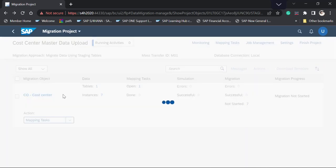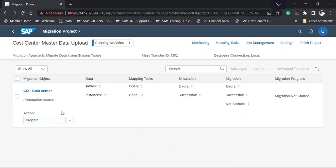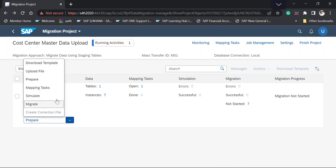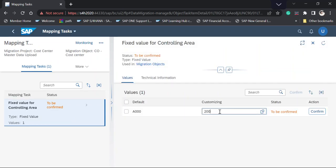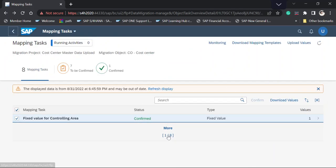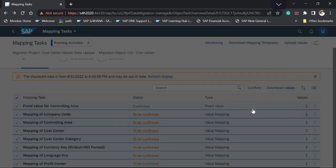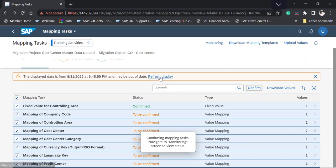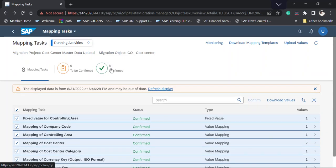Going one step back, I select the third task — Prepare — and the preparation task starts. Meanwhile, I can select the Mapping task. After clicking Refresh, the system shows only the controlling area needs to be mapped. I click 'To Be Mapped,' enter the controlling area, and click Confirm. Then I select all fields and click Confirm and OK.